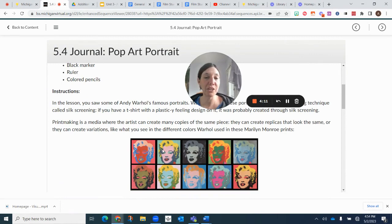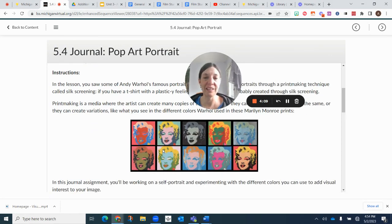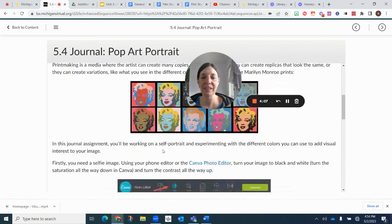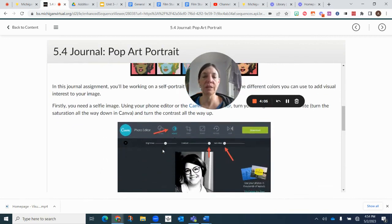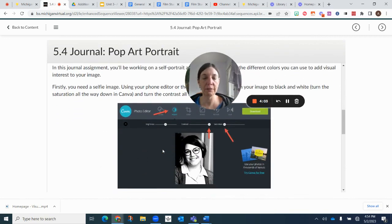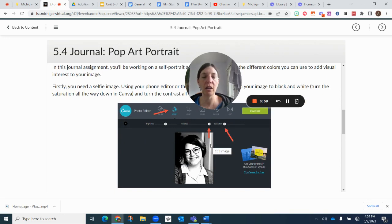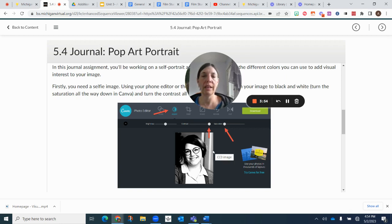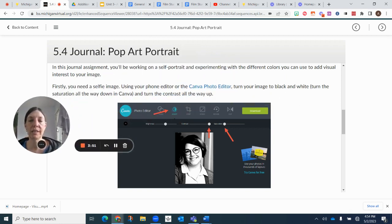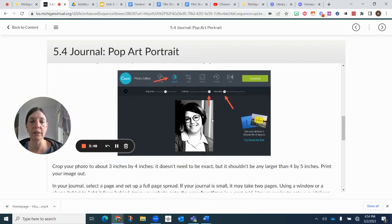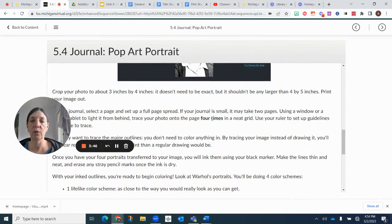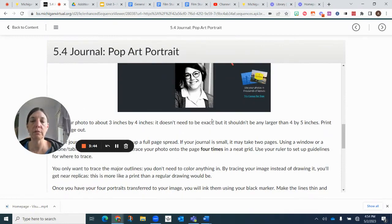Taking inspiration from Andy Warhol and his pop art prints, you're going to take a selfie of yourself. And remember you're going to use your phone editor and make sure that there's a high contrast. And then you're going to save that, you can save it into the Canva photo editor. And then you're going to crop it to like three to four inches.